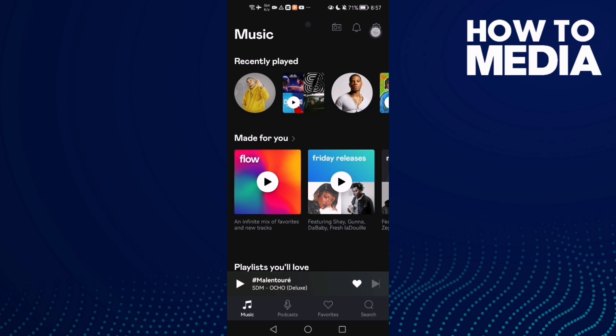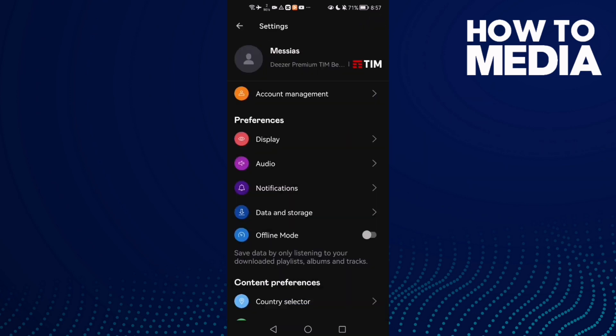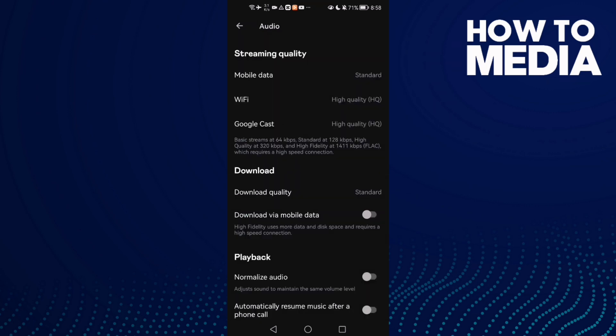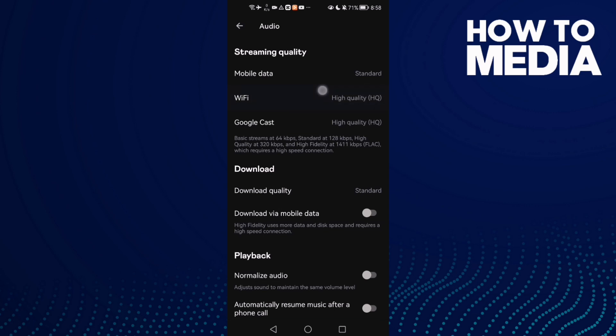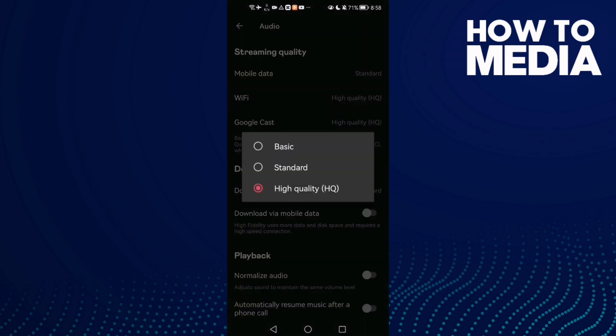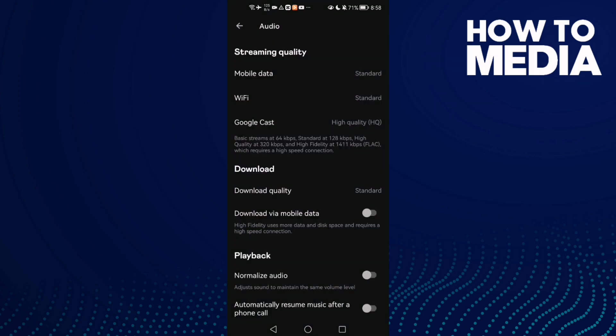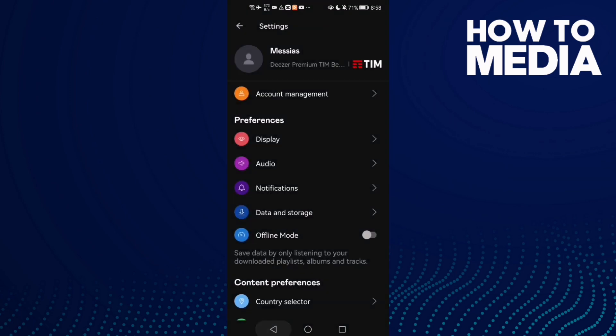Here in the top corner, click on it and now click this one, audio. And here you will find this one here, Wi-Fi. Just click on it and then click standard and go back. It will be saved.